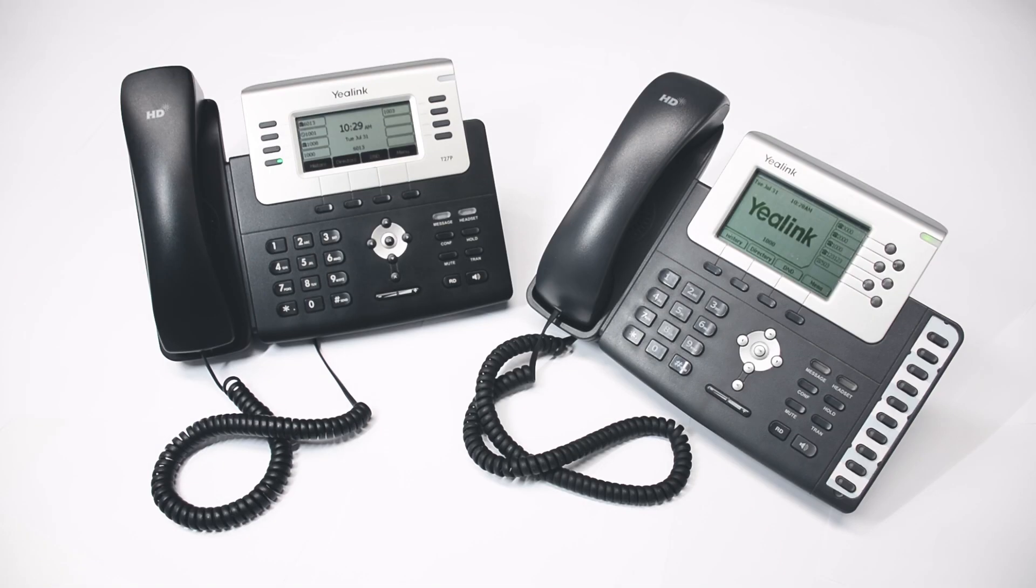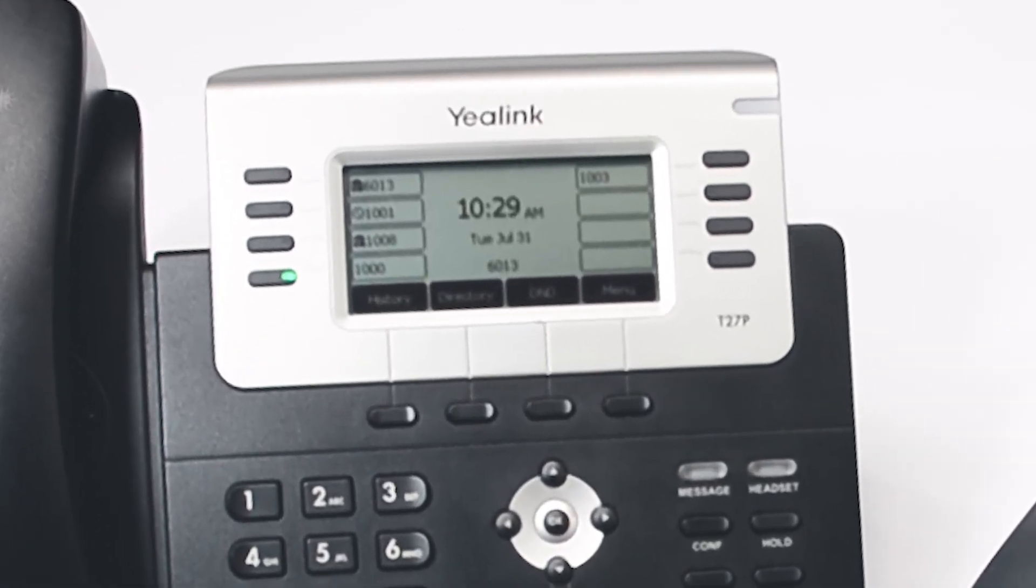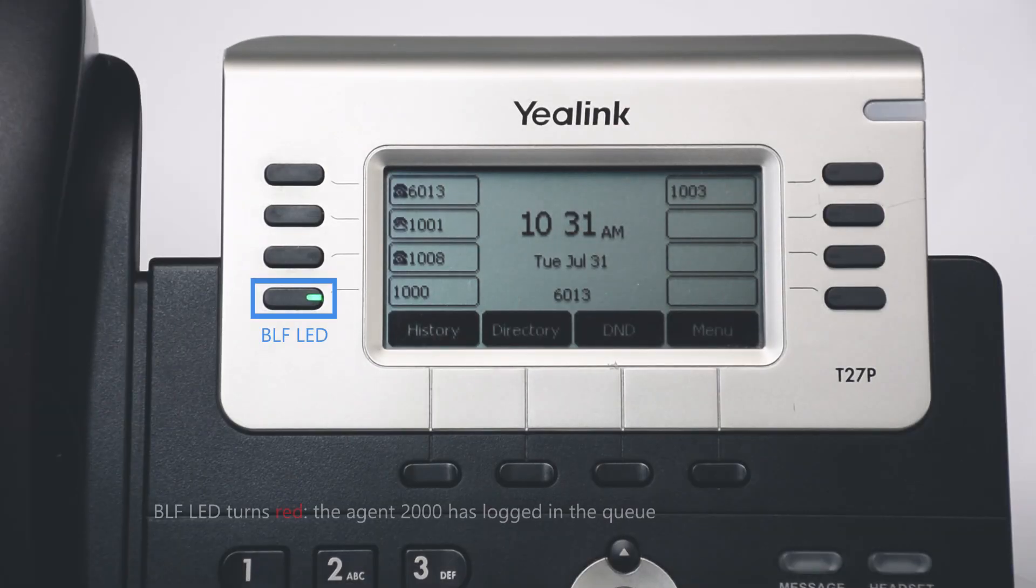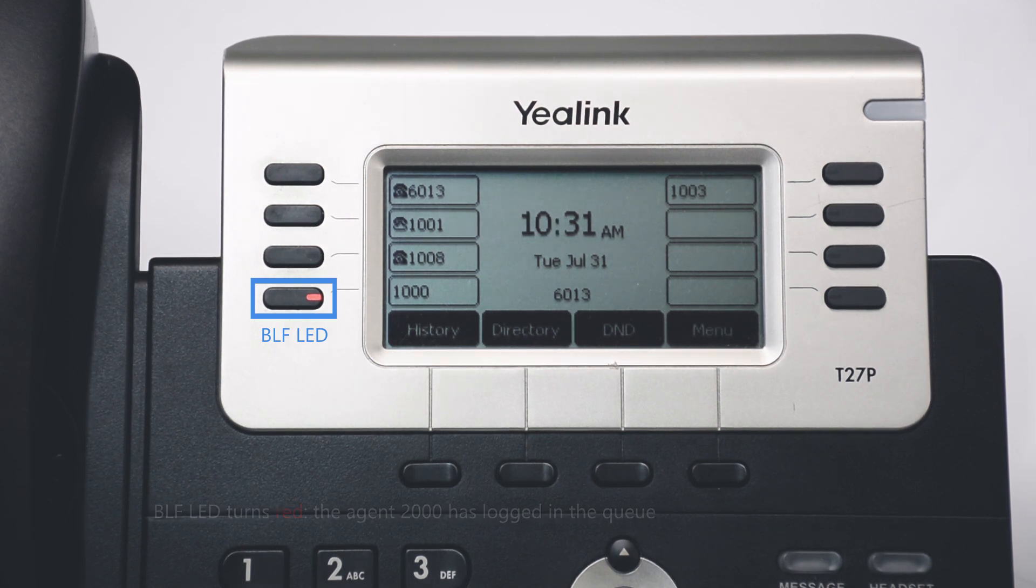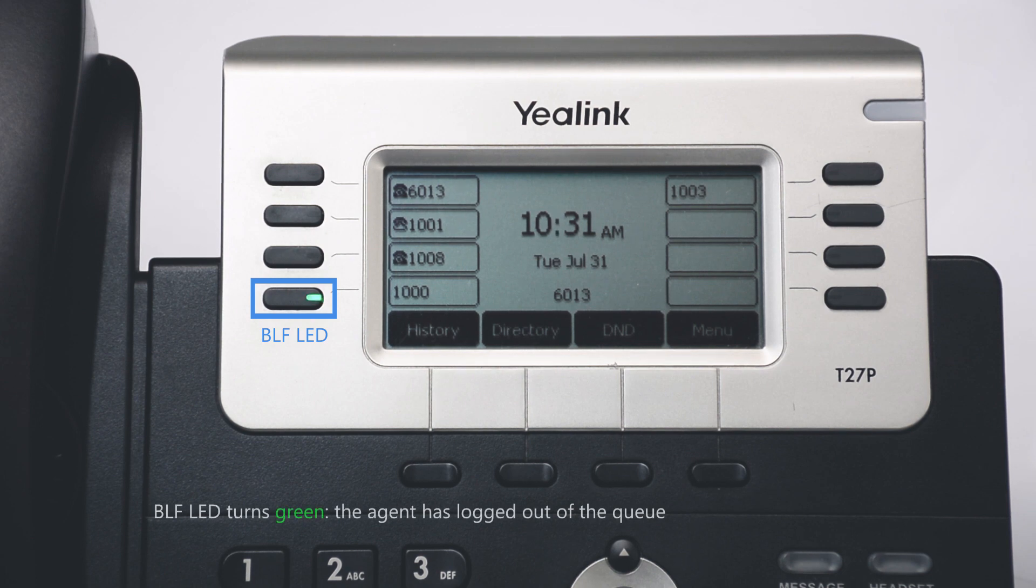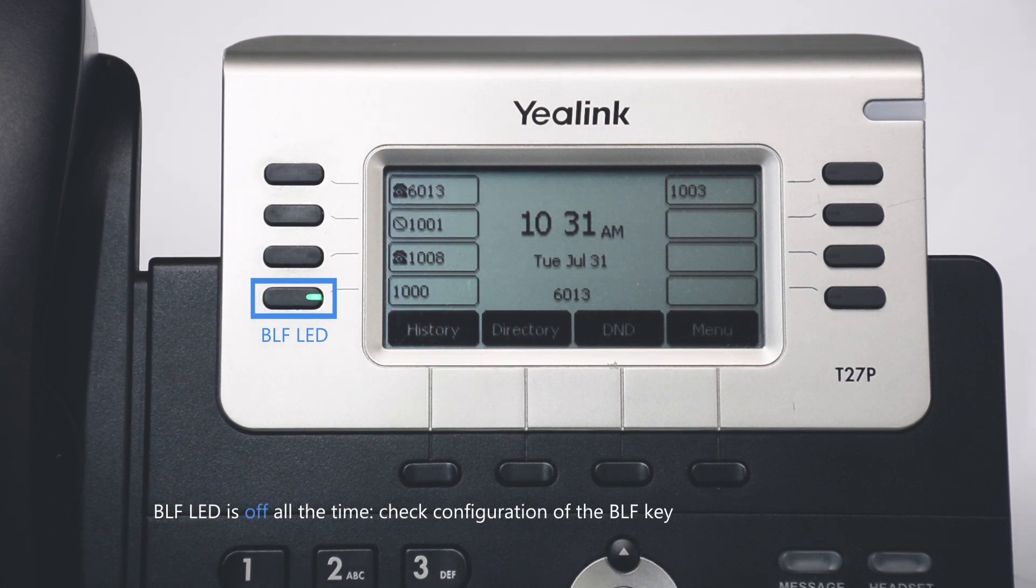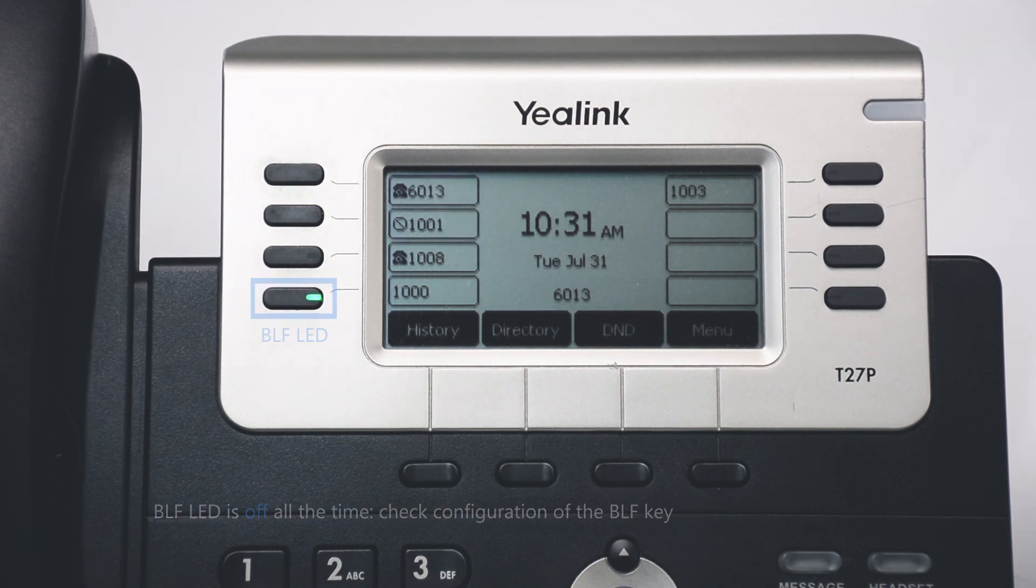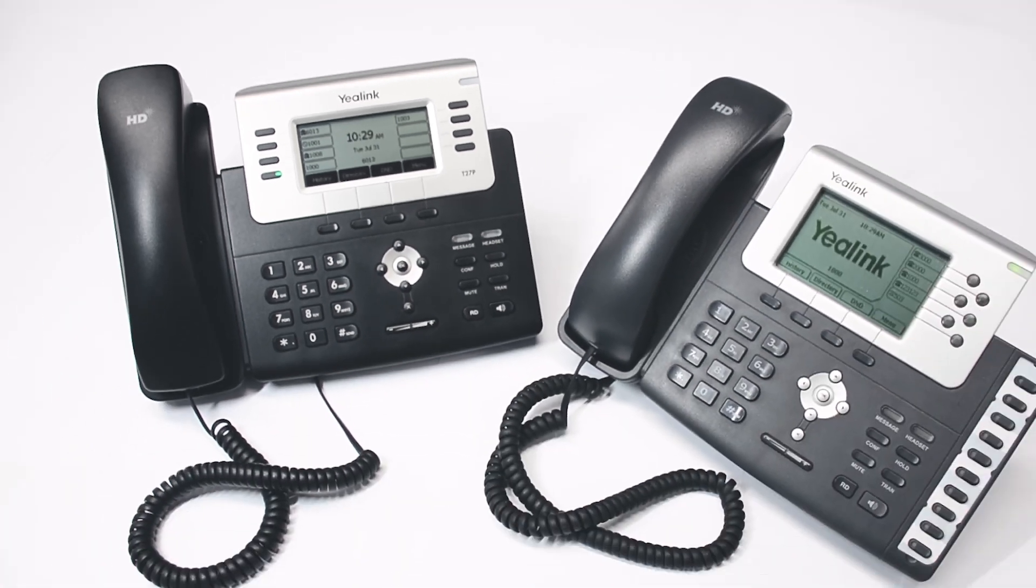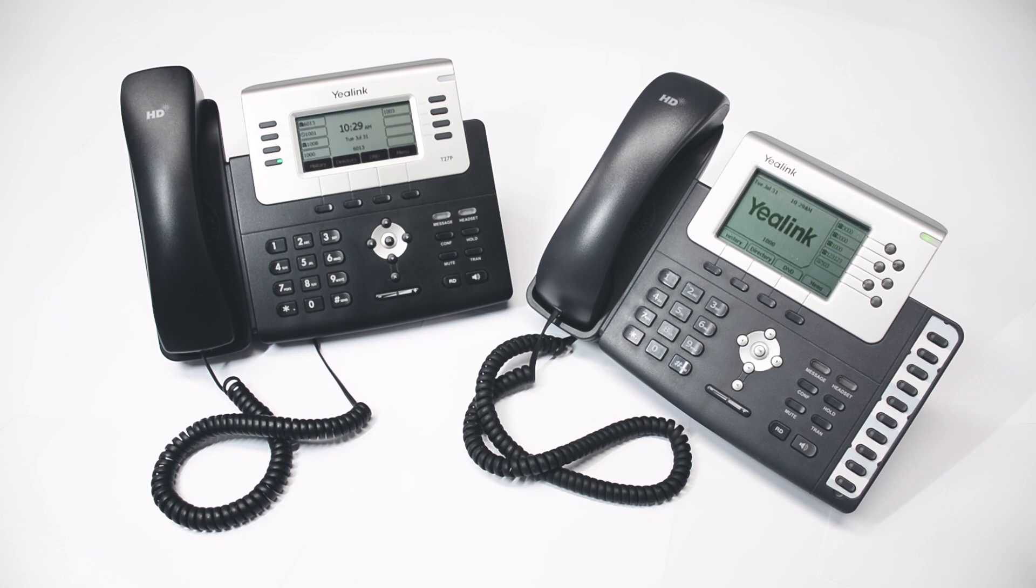Now we can check the agent 2000 status via the BLF LED. If the BLF LED turns red, it means the agent 2000 has locked in the queue. If it turns green, it indicates the agent has locked out of the queue. However, if it's off all the time, check your configuration and make sure the BLF key has been set correctly. Mind that the BLF key LED color in this case is only an example. It may display in different ways on different IP phones.